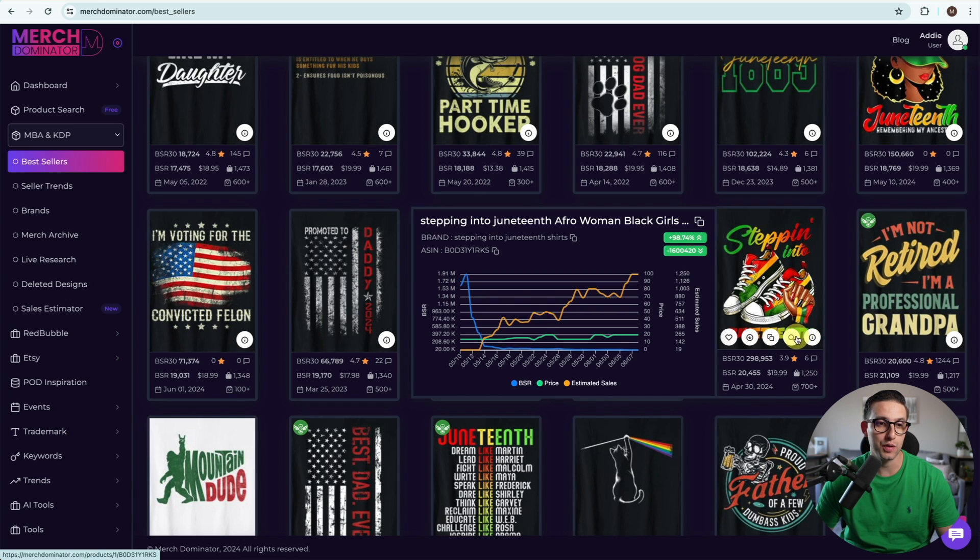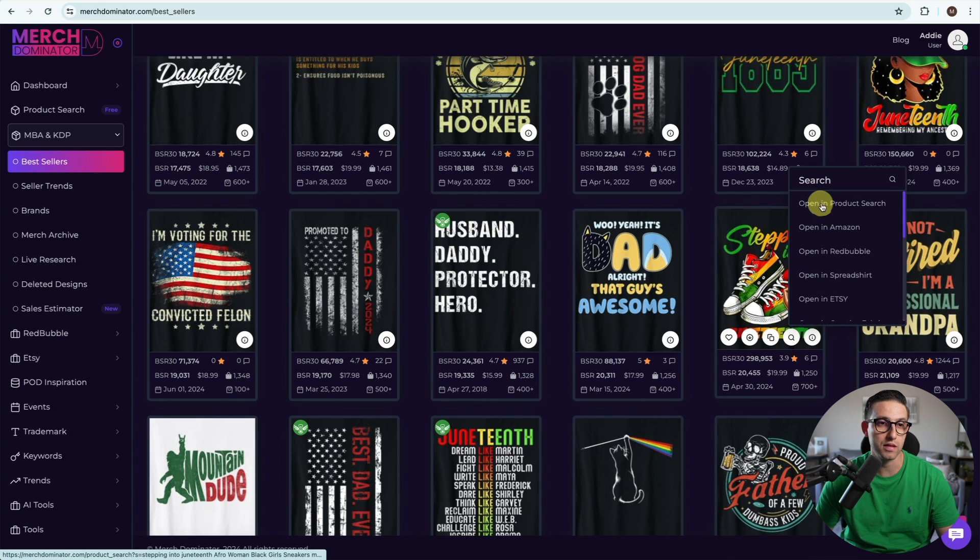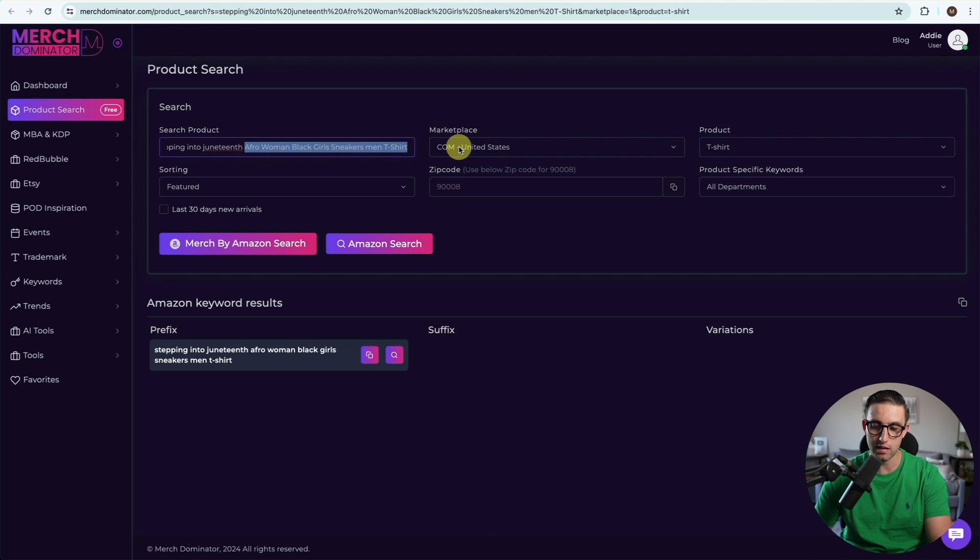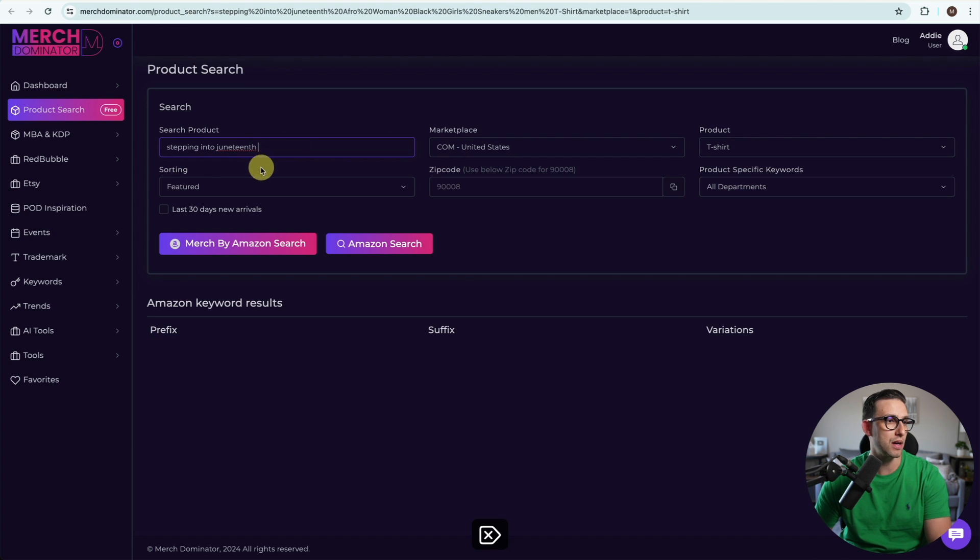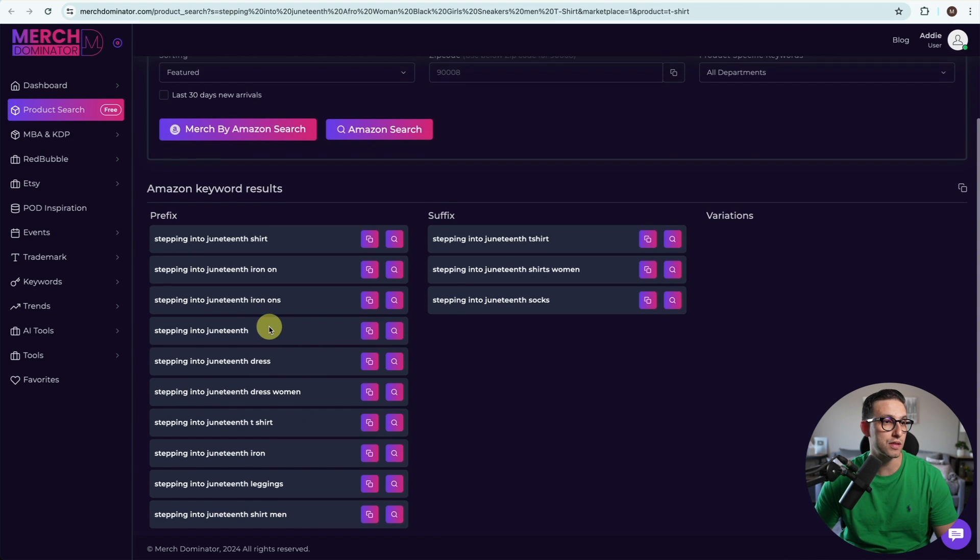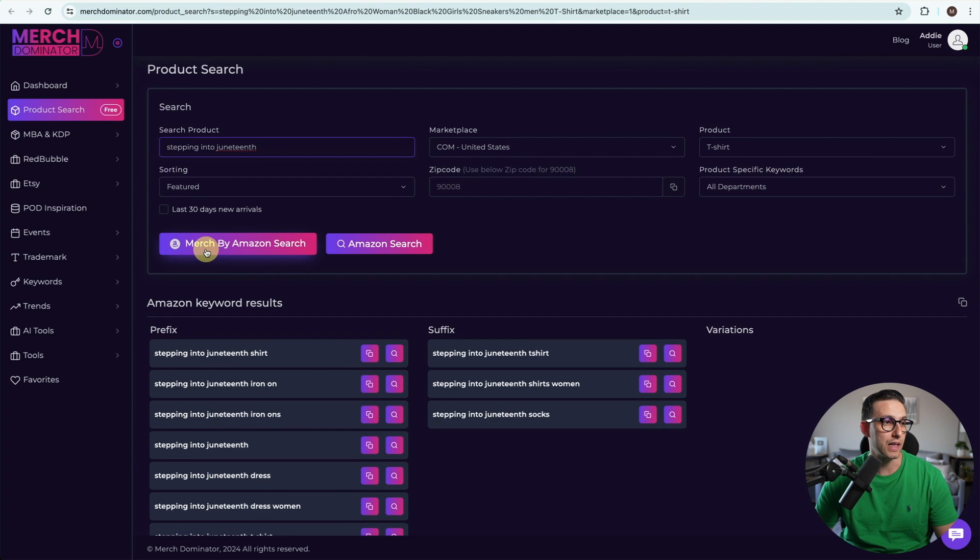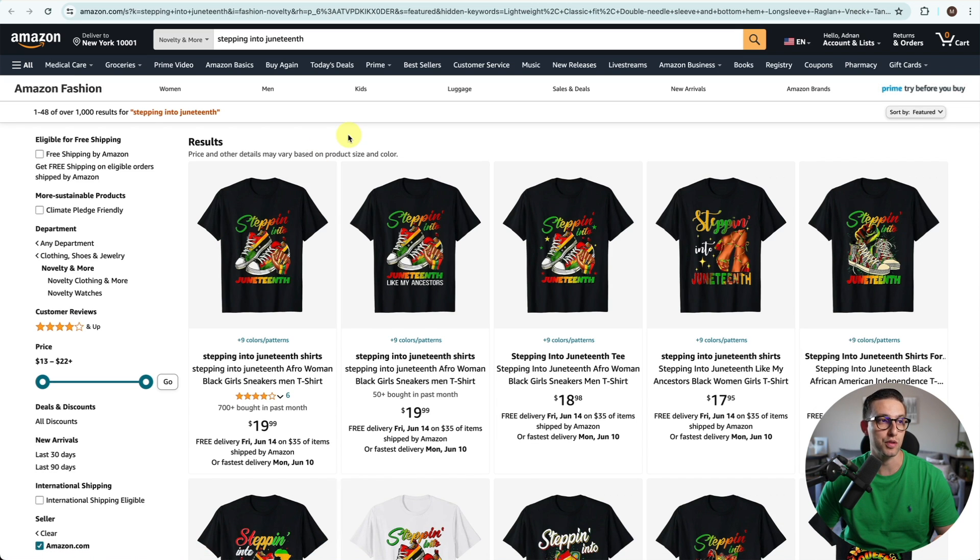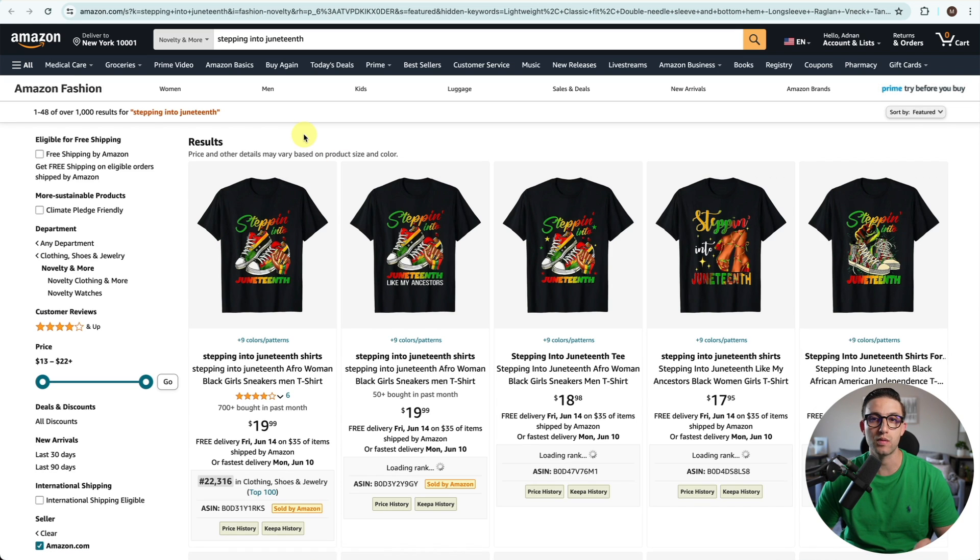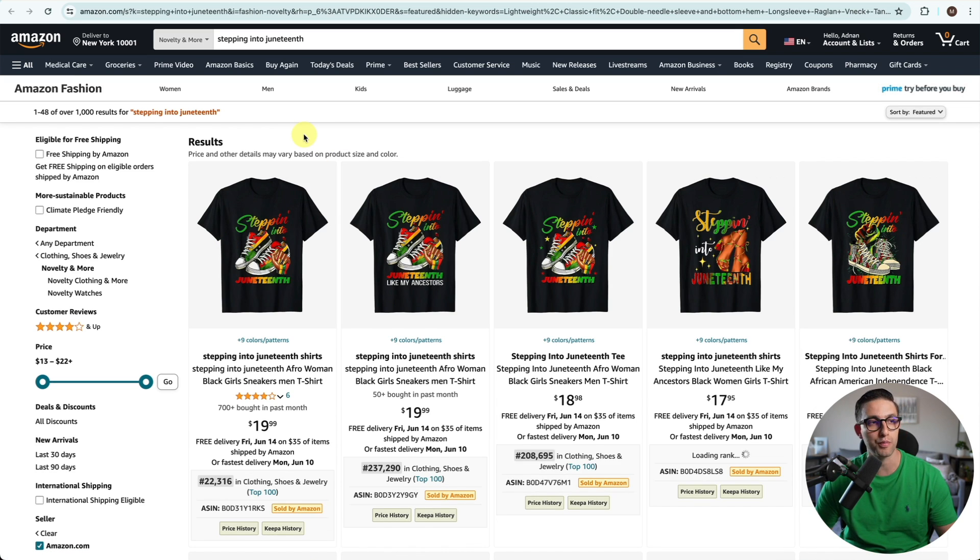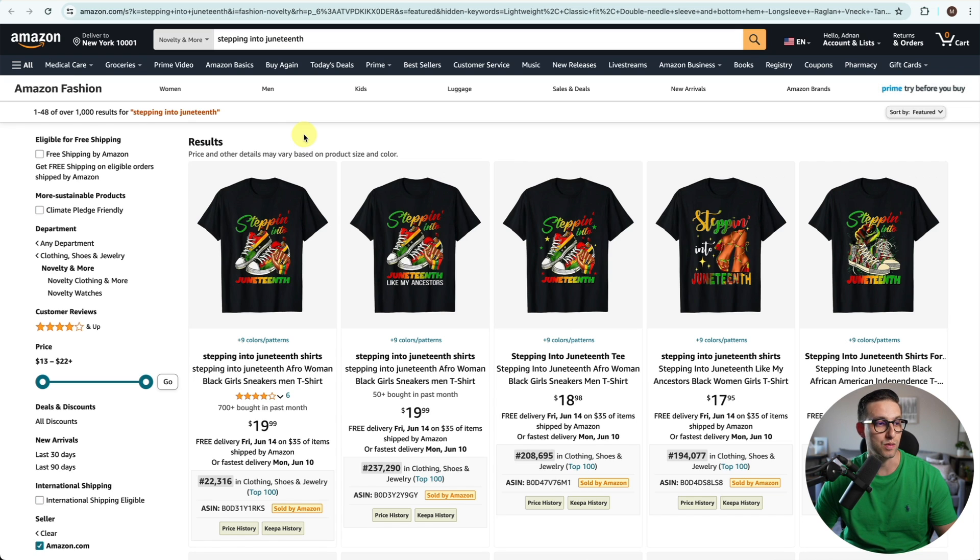I'm going to go to product search, open in product search, and then I'm going to only keep stepping into Juneteenth. I'm going to click on Merch by Amazon search so that we can only get Merch by Amazon results and don't get distracted by FBA products.